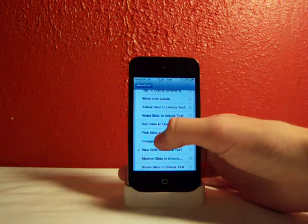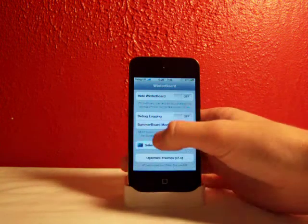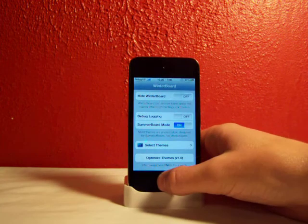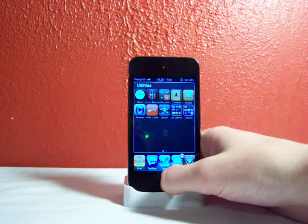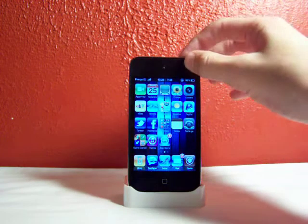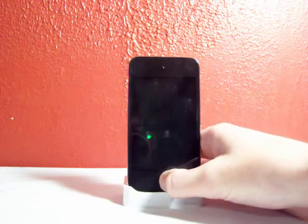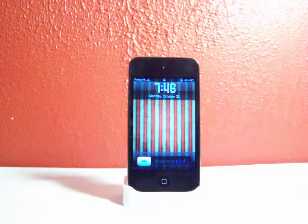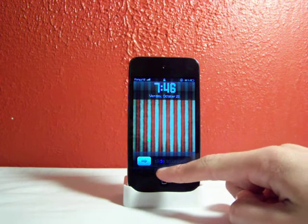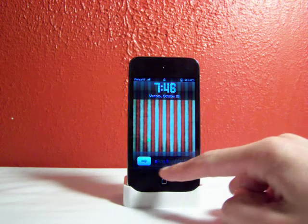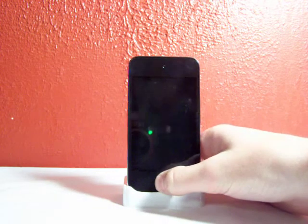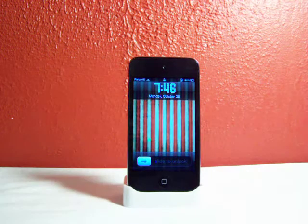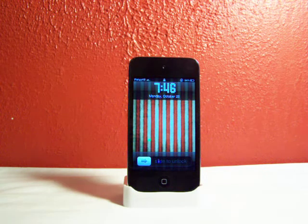Right now I have it set to blue. You'll tap whatever one you want, you'll go back, and you will respring your iDevice. Let's check this out — we are on the lock screen right now. As you can see where my device says 'slide to unlock,' there's that little blue thing that goes right there. It just looks really neat. It's another way to customize your iDevice, and not a lot of people have this.